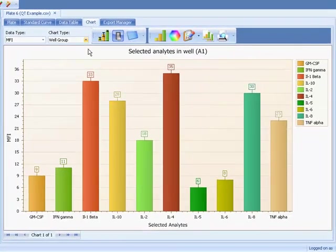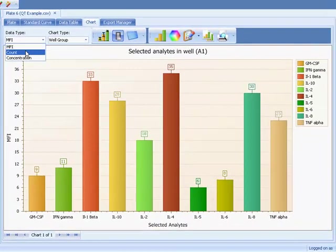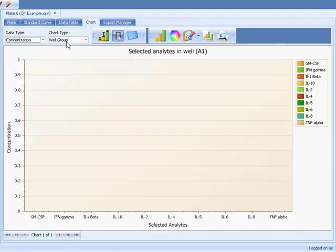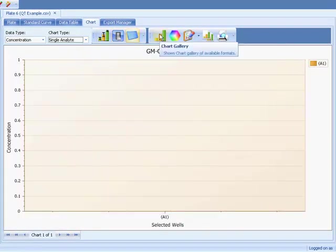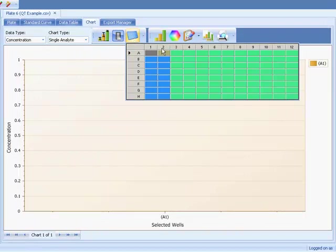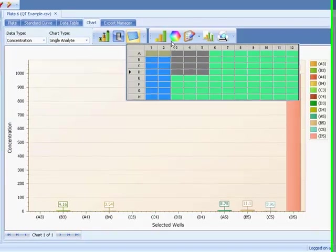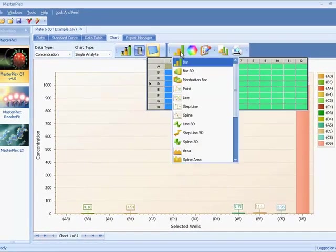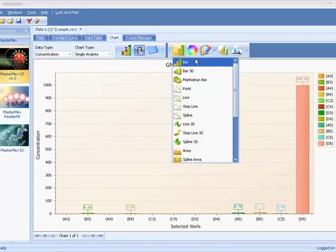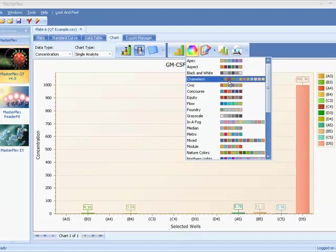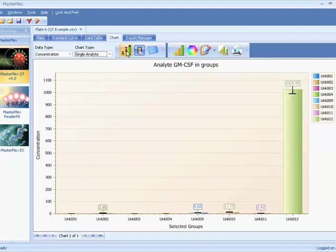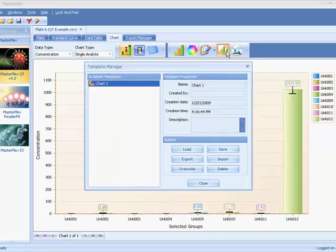Create publication quality graphs using the built-in graphing tools. Copy, print, or export the graphs to use in your reports or presentations. Save your formatting as a template for future use.